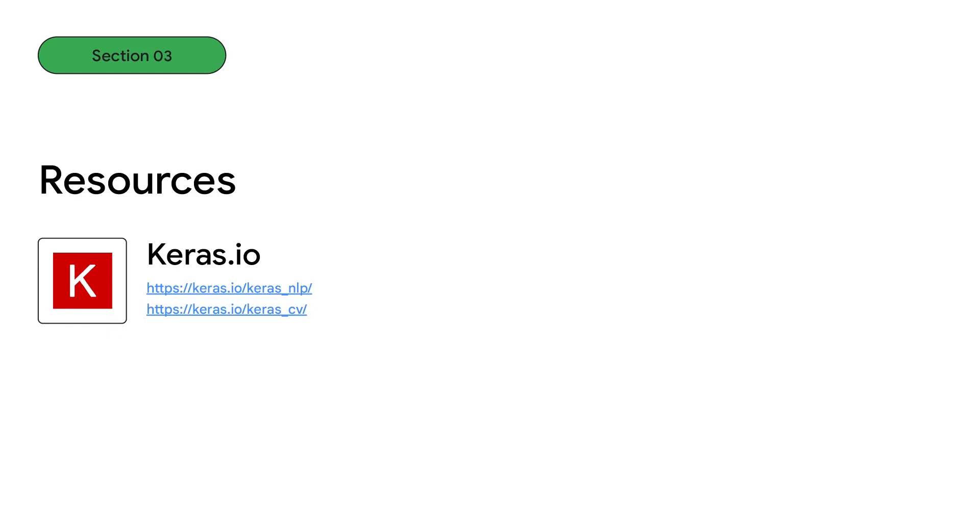Want to learn more about Keras NLP and Keras CV? Check out our website for guides, examples, and API docs, Keras.io slash Keras underscore NLP, and Keras.io slash Keras underscore CV.